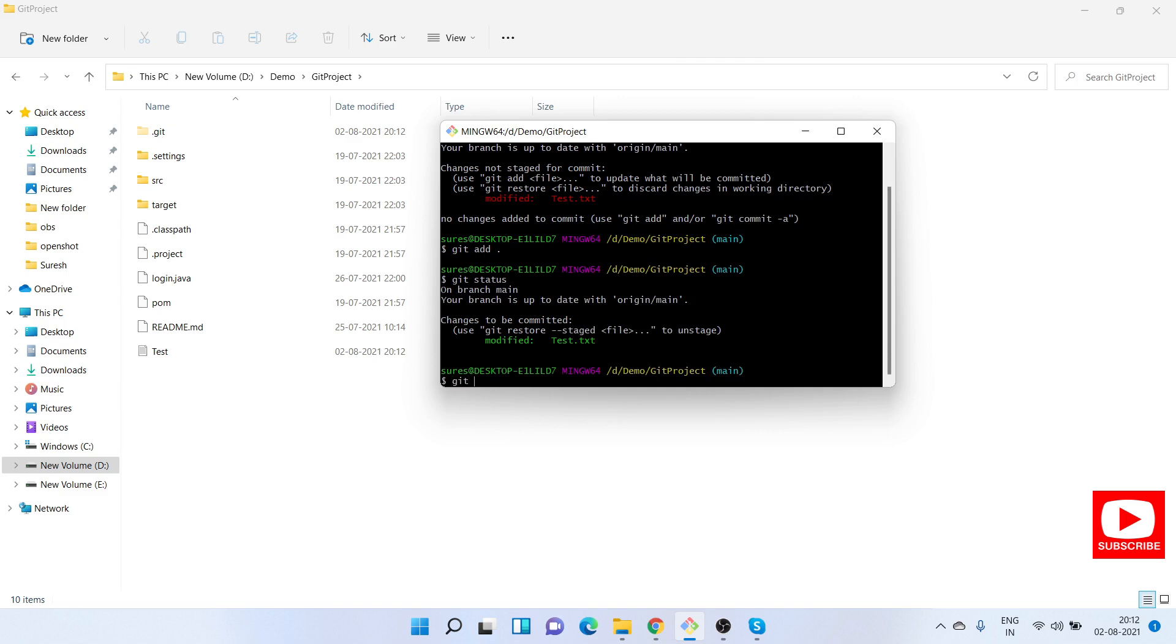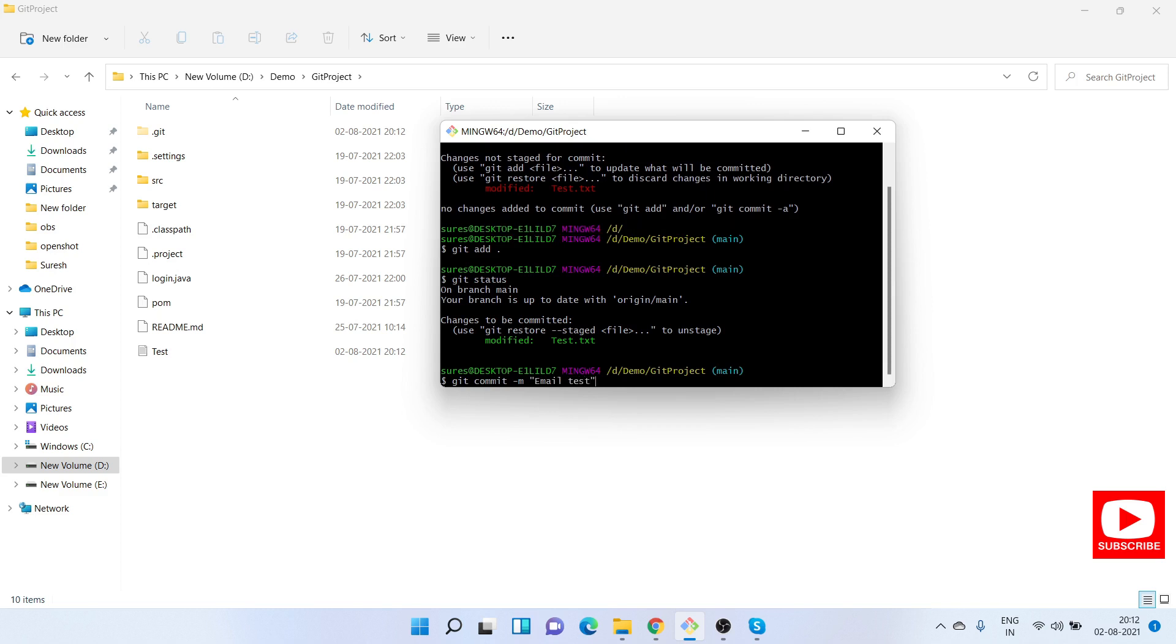Git commit minus m and message of the commit: email test.